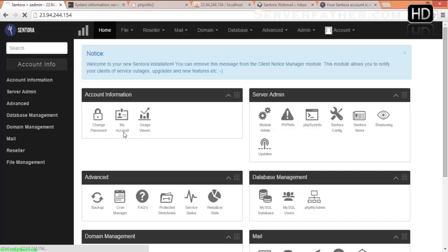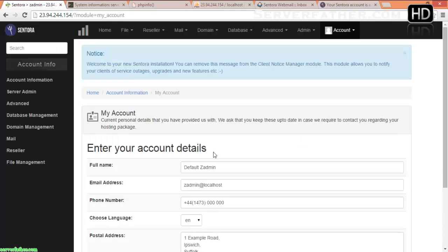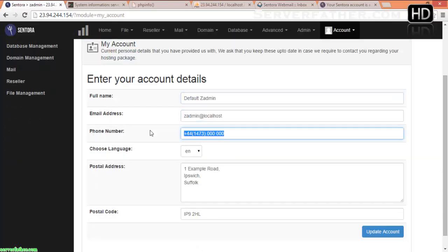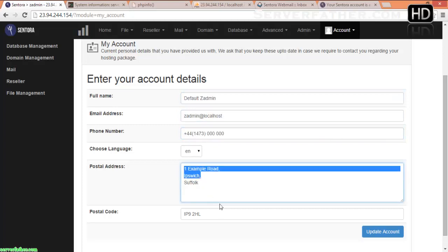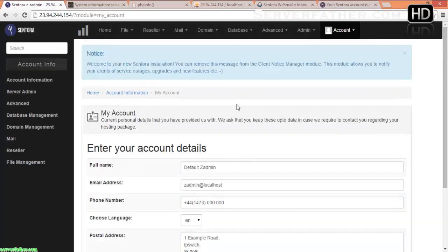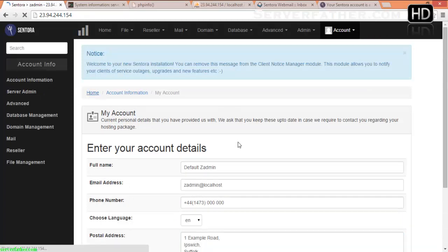My Account — here you can set your own information from My Accounts: your address, postal address, and mail address.